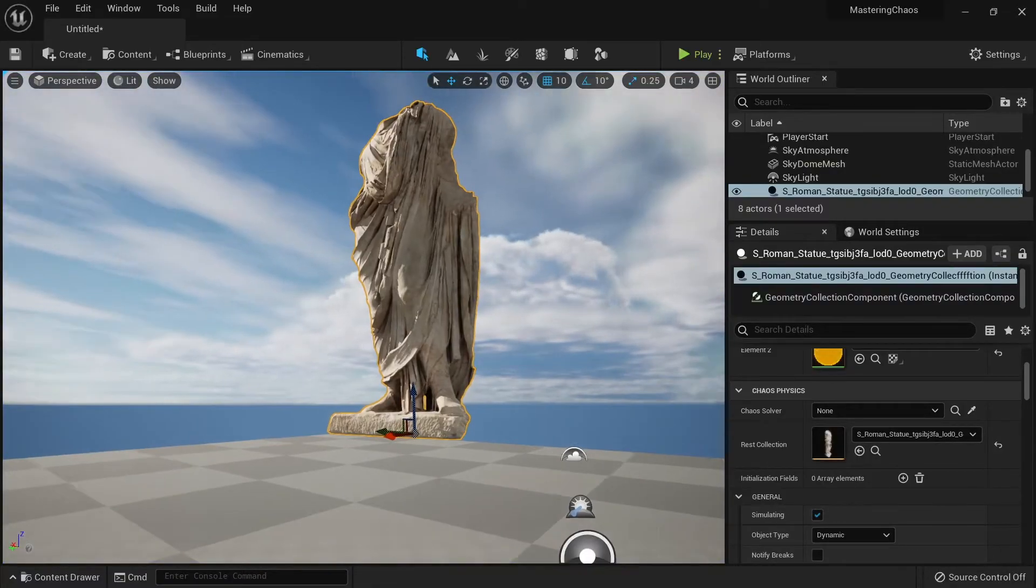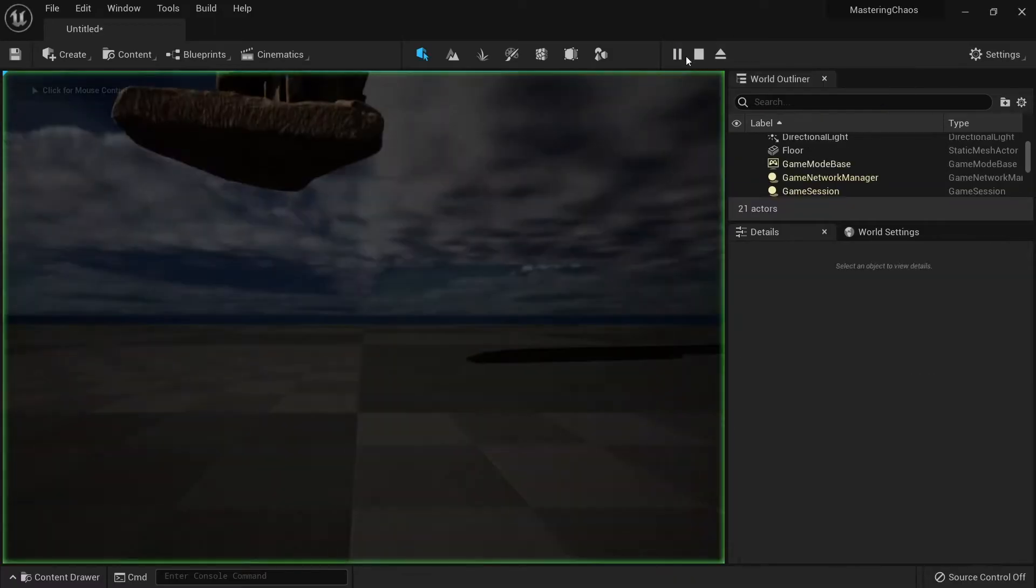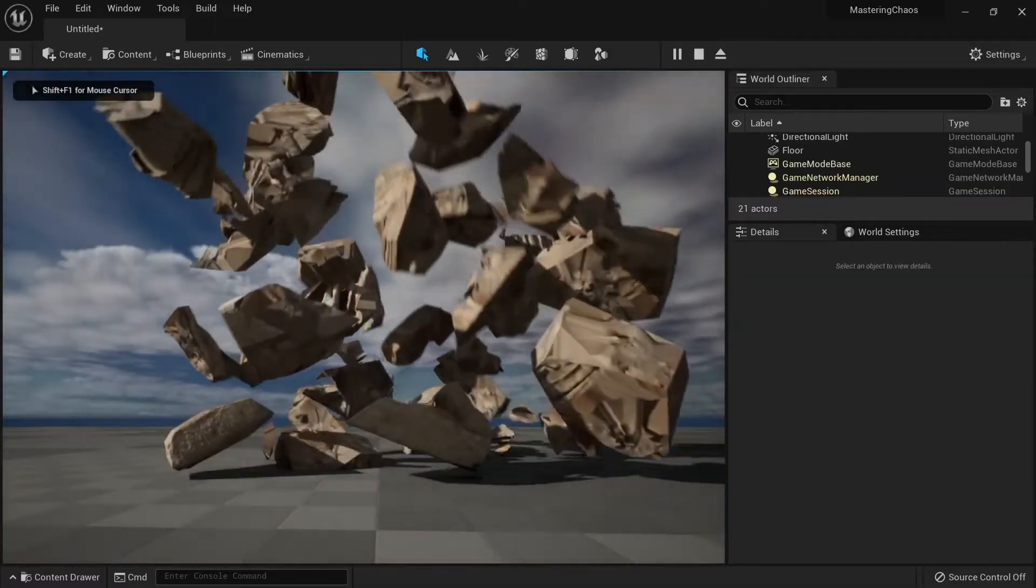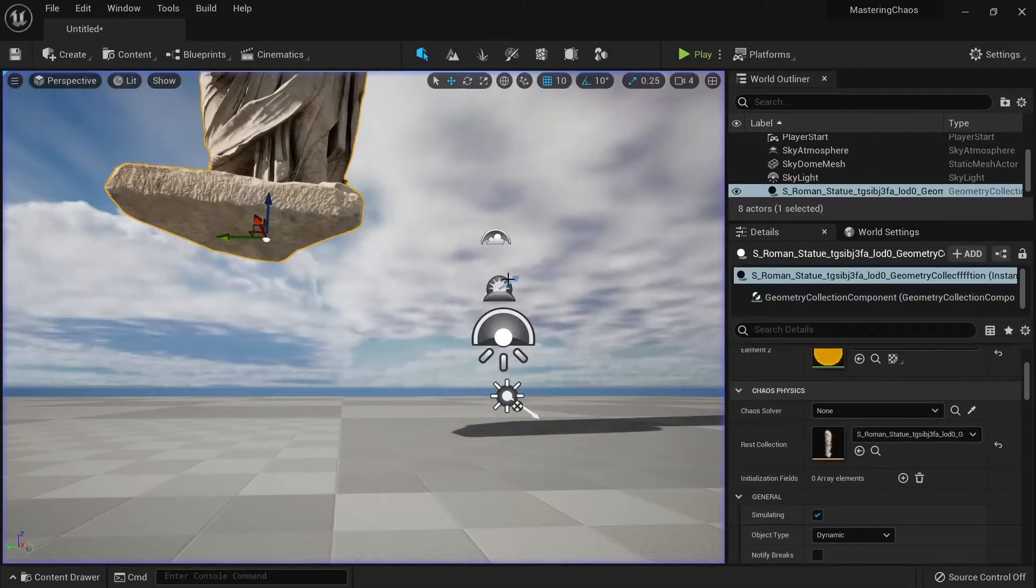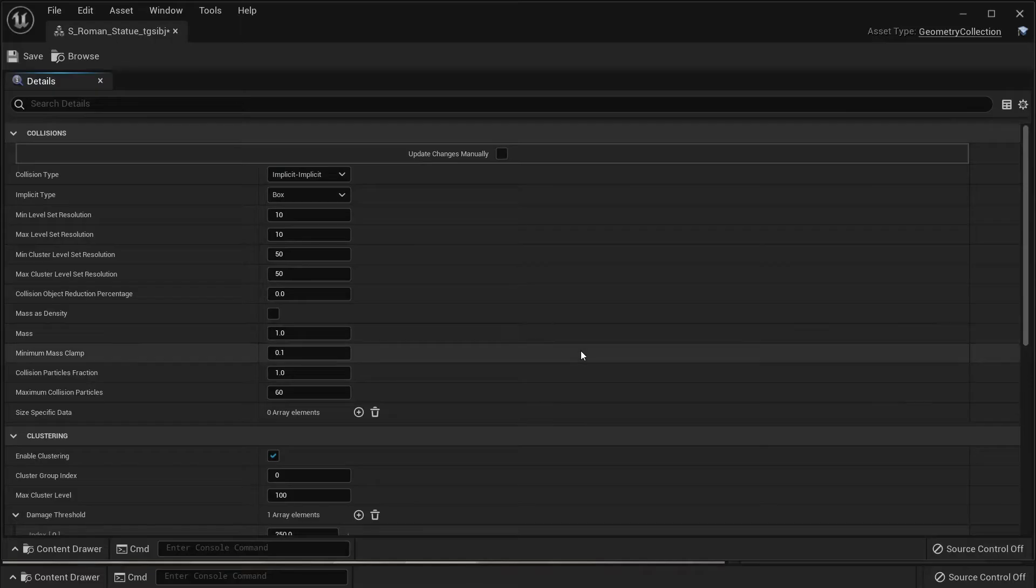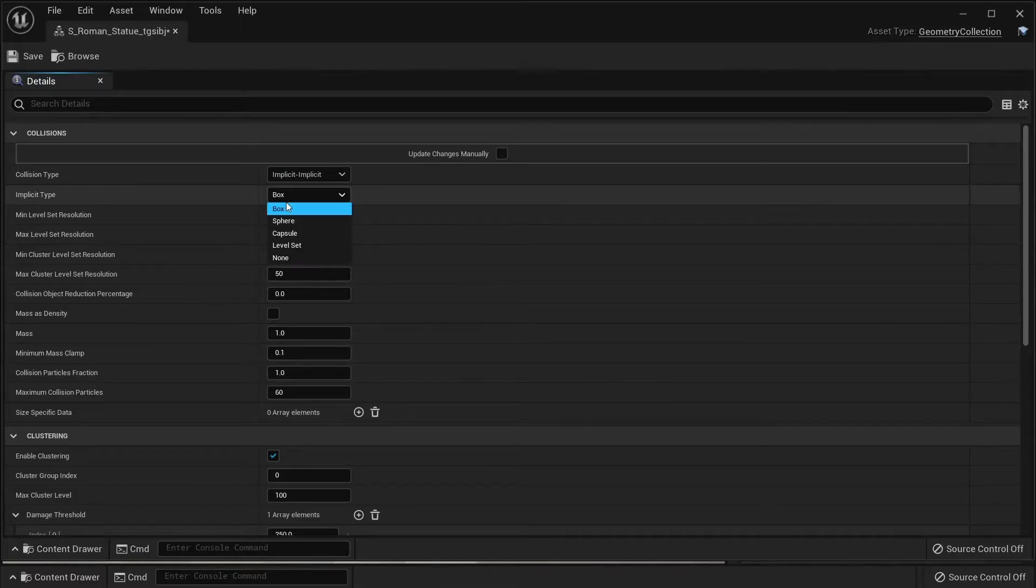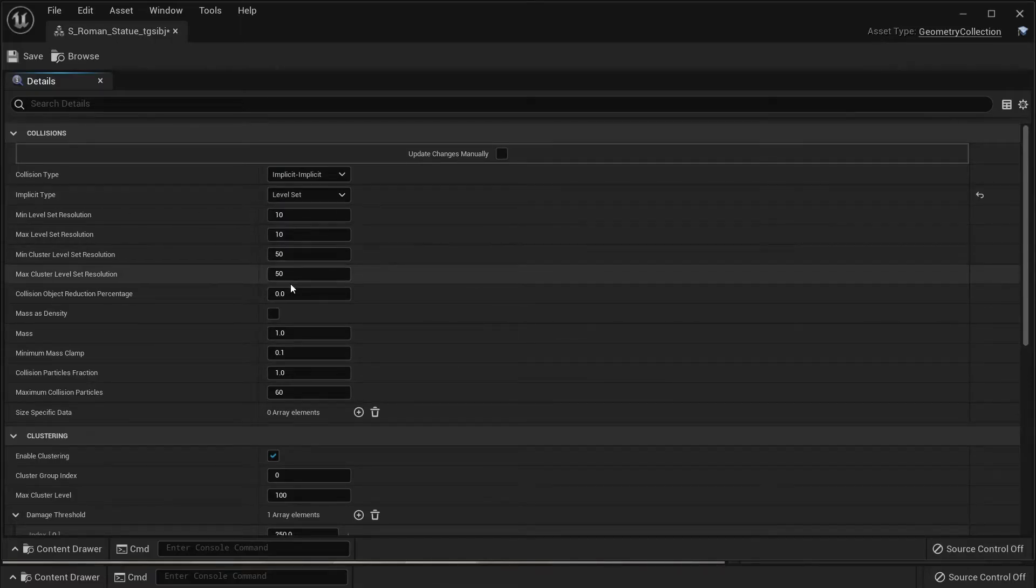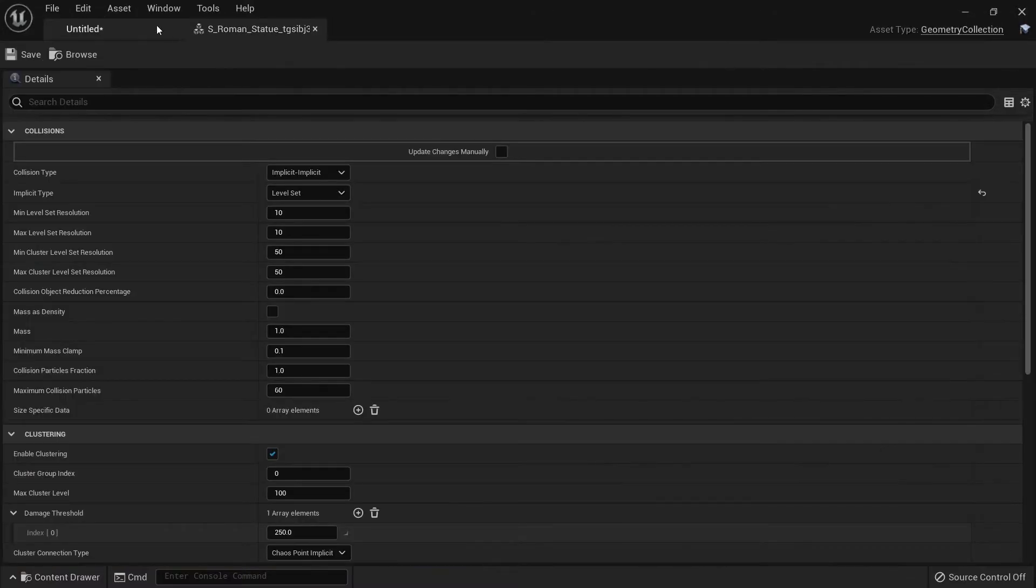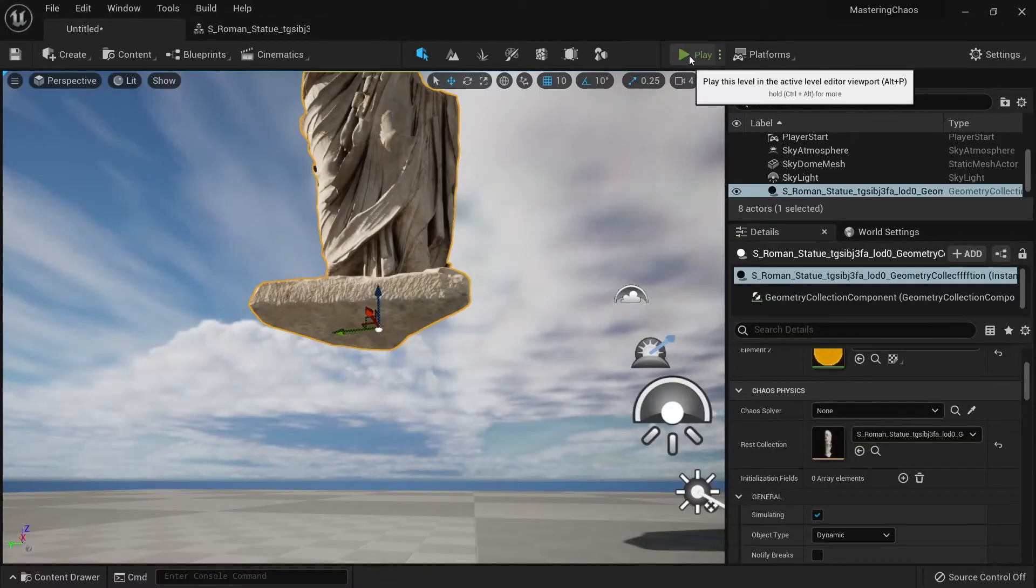First, the collision is very rough. That's why it looks like this. So what we need to do is to go to our geometry collection and the collision will change the box to level set. Let's save this and now let's go back to our level.